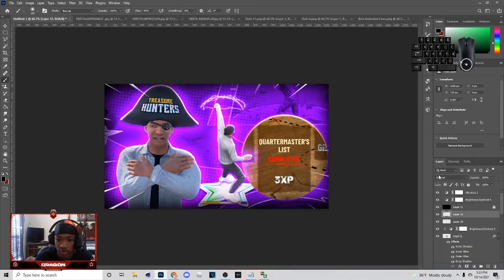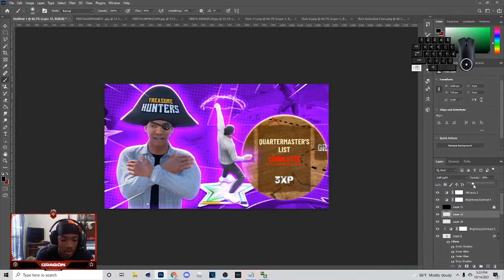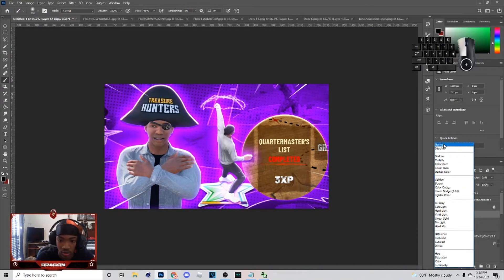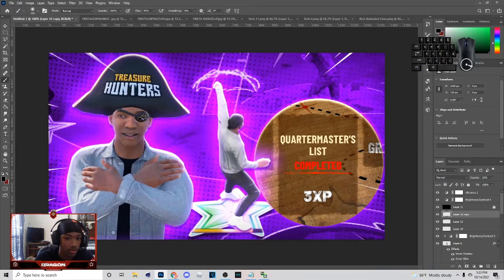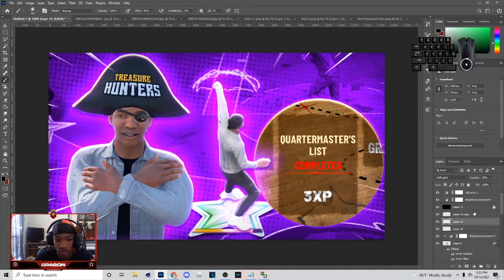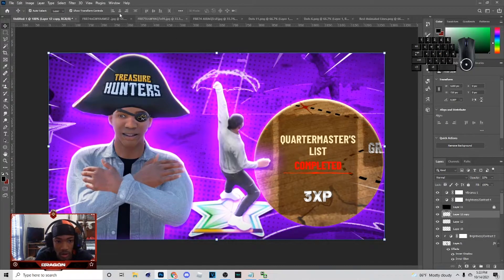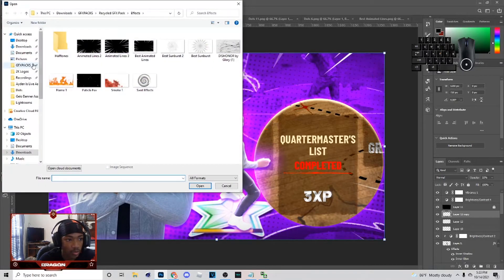Until you got something like this. You can put it on Soft Light, then Ctrl+J, put it on Normal, and do something to make it look fitted like that. Next thing to do is get to the logo.